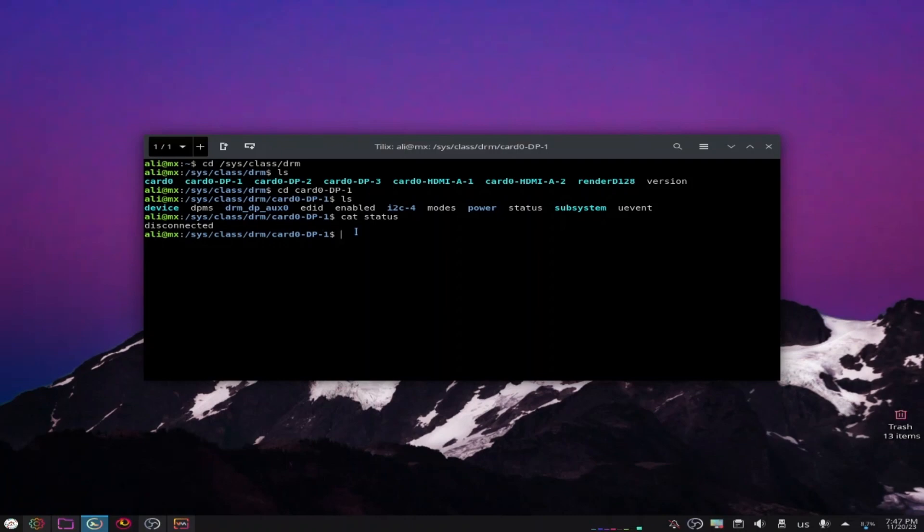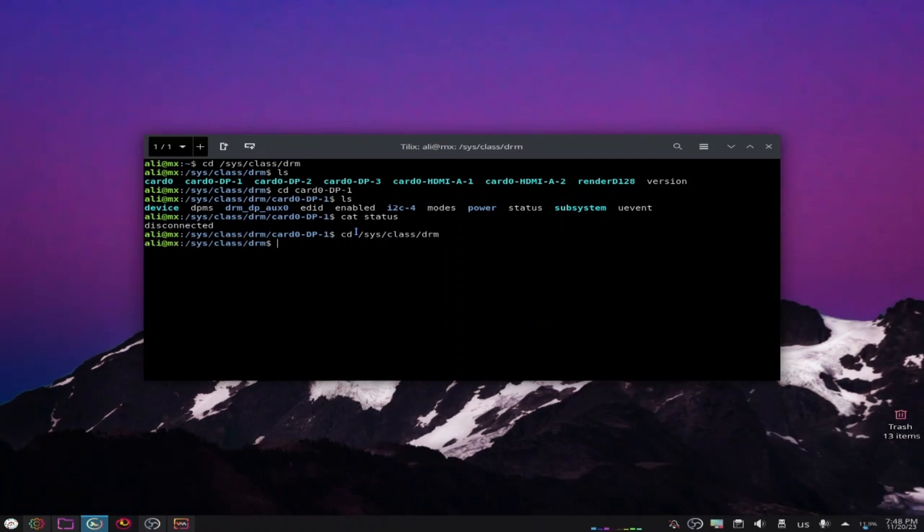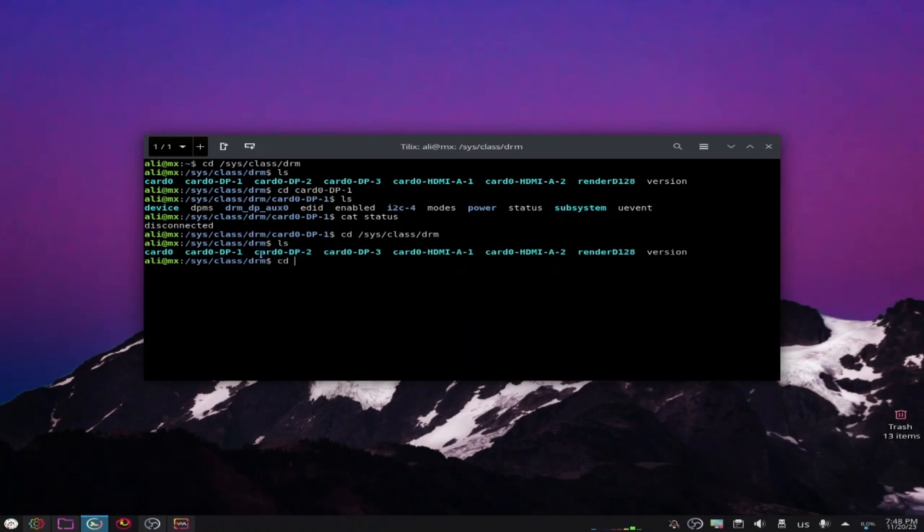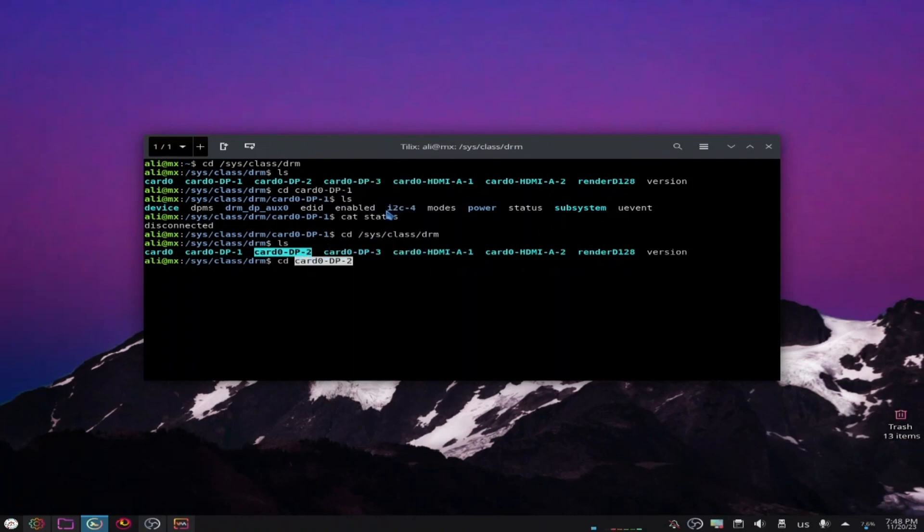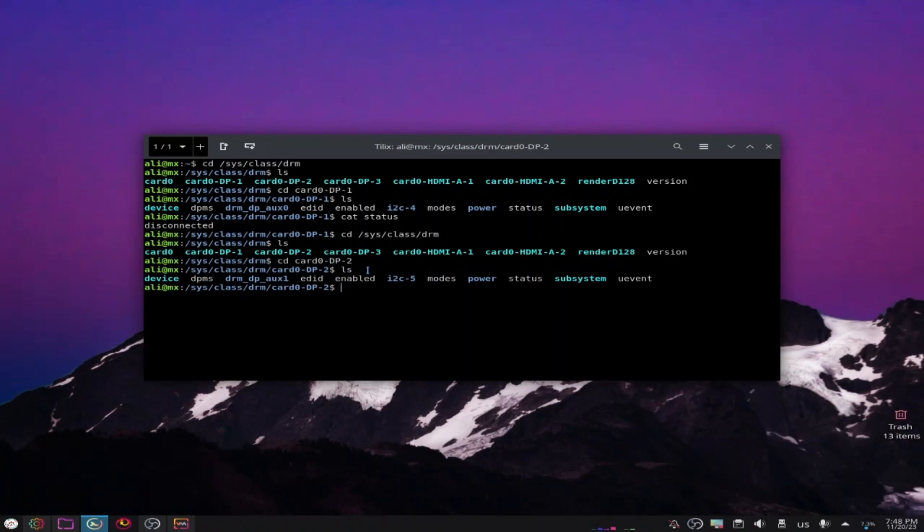You can go back to the previous folder with cd dot dot, or if you are a beginner you just go to the same file that we went to in the beginning: cd /sys/class/drm. List the files again. Now let's change the directory to this one, copy it and paste it, click enter, list the files and cat status. We still got 'disconnected'. Let's do that again.